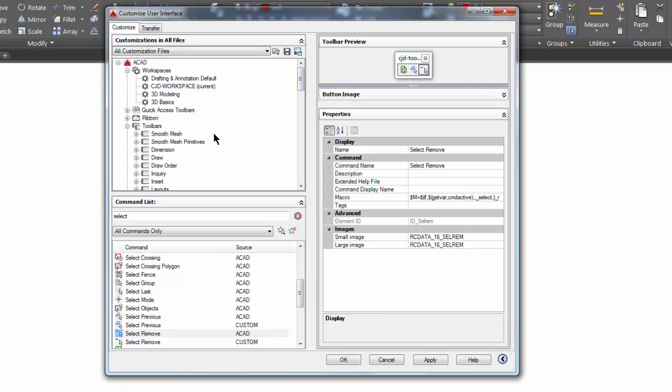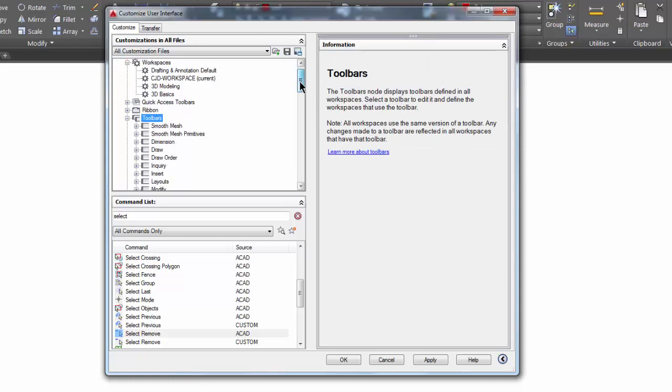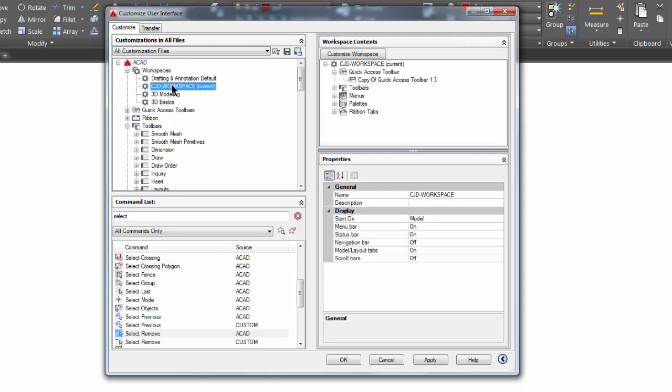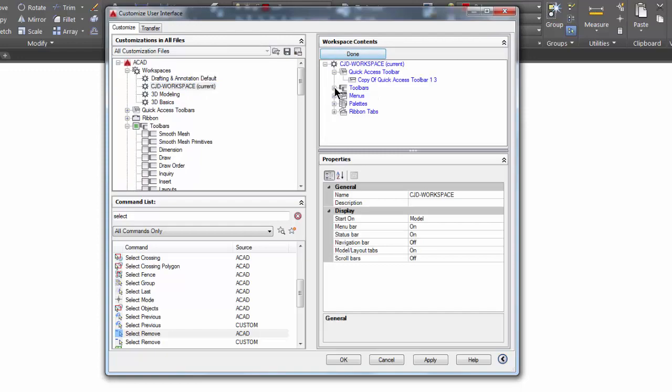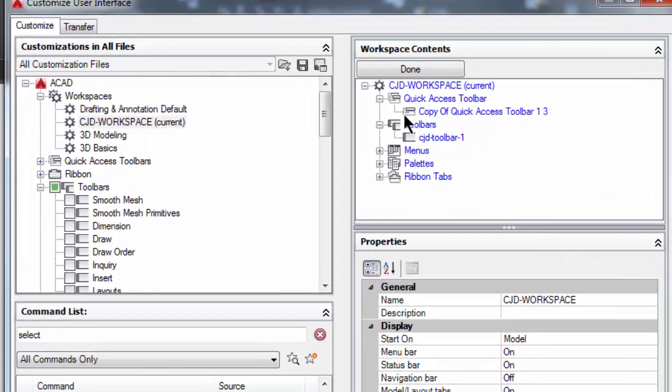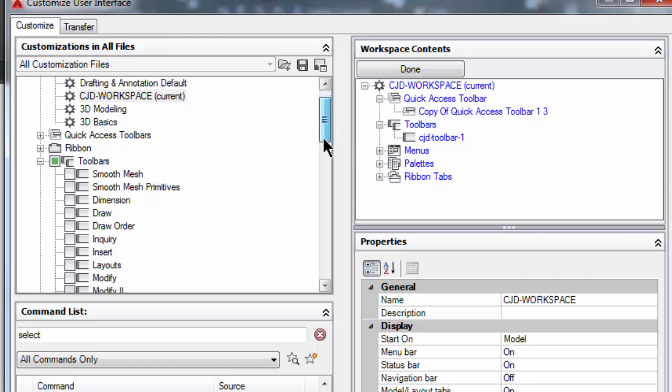The other thing is I want to make sure that any other toolbars that AutoCAD gave me that I want to show up will show up on my workspace. I'm going to come back up here to CJD workspace and click on customize. I'm going to take a look at the toolbars that are in my workspace, and I'm noticing it's only showing the one that I created. While this is blue and in customize mode, I can come over here to the left.